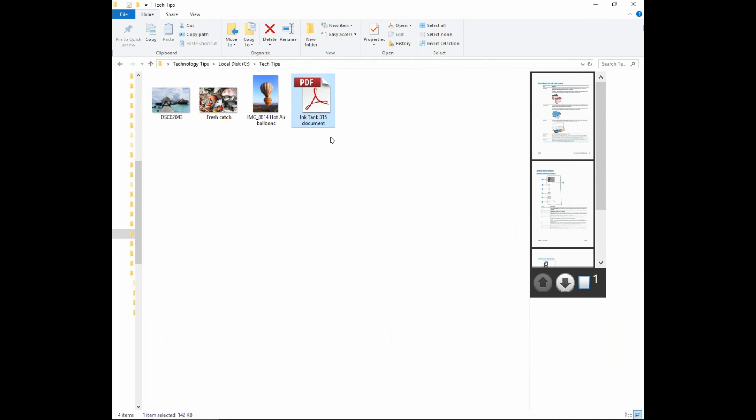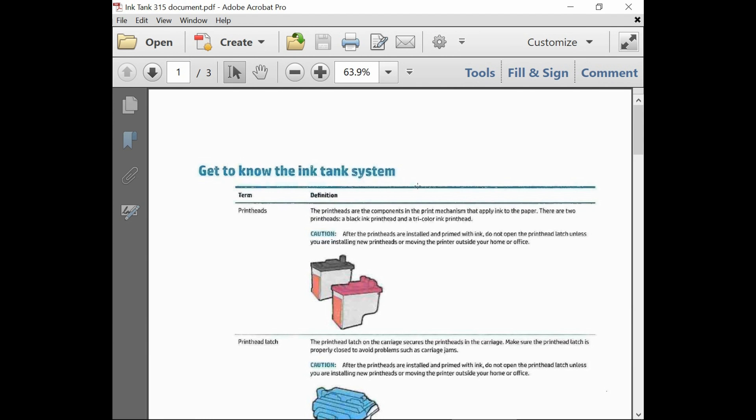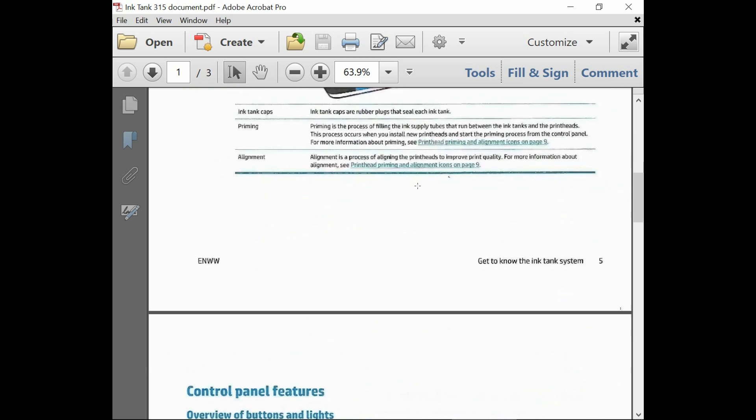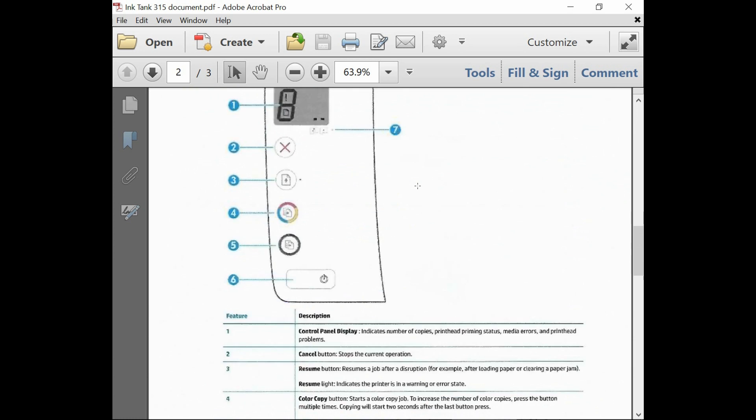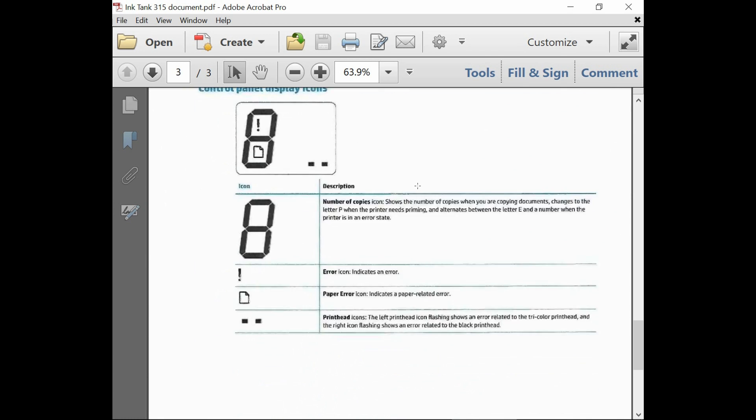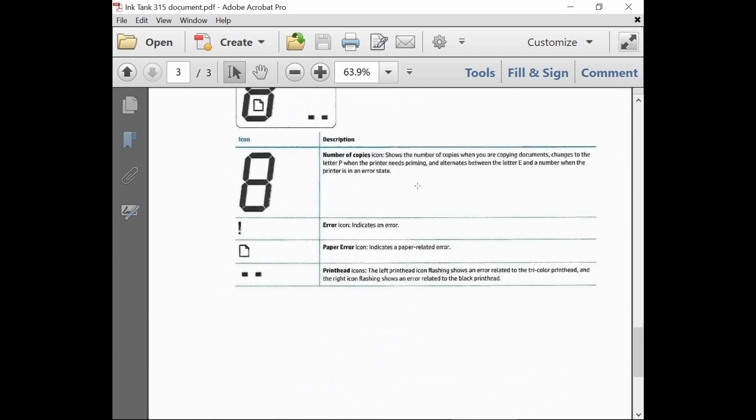Once it is saved, you can open up the file to take a look. So this is page 1, this is page 2 and this is page 3.